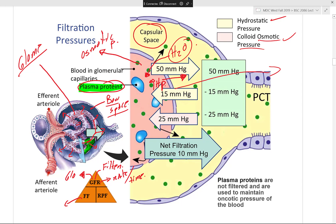Now we'll discuss vascular resistance in microcirculation and how we maintain glomerular filtration rate. GFR equals filtration fraction times renal plasma flow. Filtration fraction is how much blood plasma is filtered out of the total amount. Renal plasma flow is the total amount of blood plasma entering the afferent arteriole.